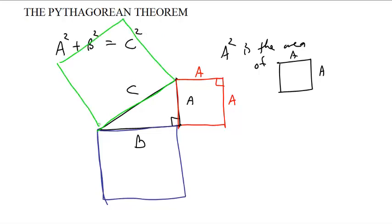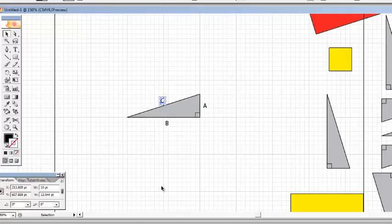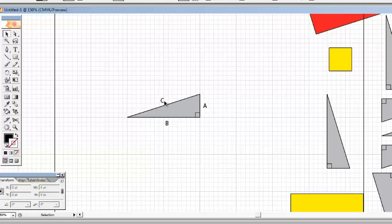And the question is, why does this area plus this area really equal this area? Let's switch over to a different program. Here we are. Here we have a right triangle with the smallest length is A, the medium length is B, and the hypotenuse is C. I'll put those away for a second.